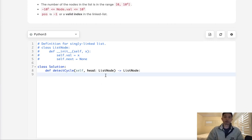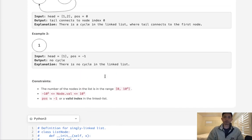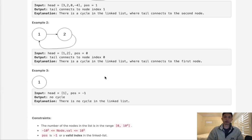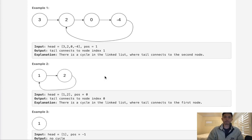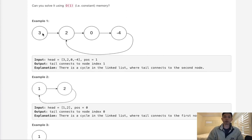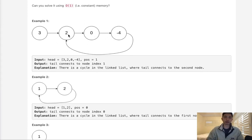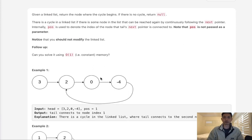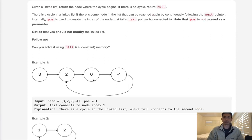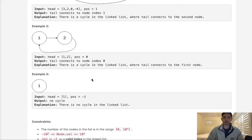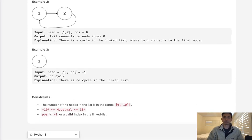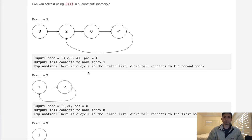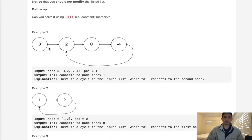Normally with a linked list problem, if we were to do something without memory, there's usually two ways we can do that. Either one, we could use the values of the node themselves or modify the linked list to keep track of where we've been. But they say that you should not modify the linked list. And on top of that, there's nothing unique about these values that we can really take advantage of. So what other methods are there that we could use?